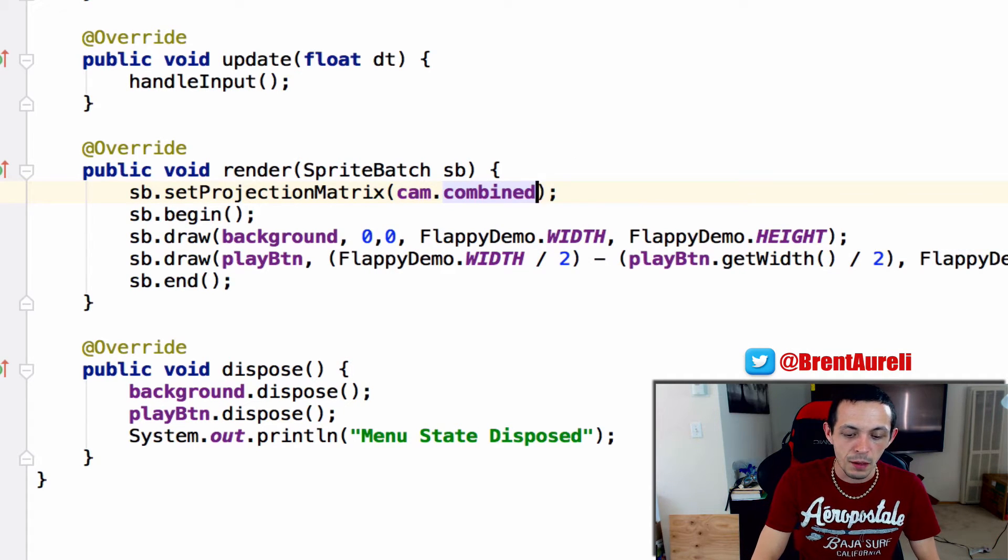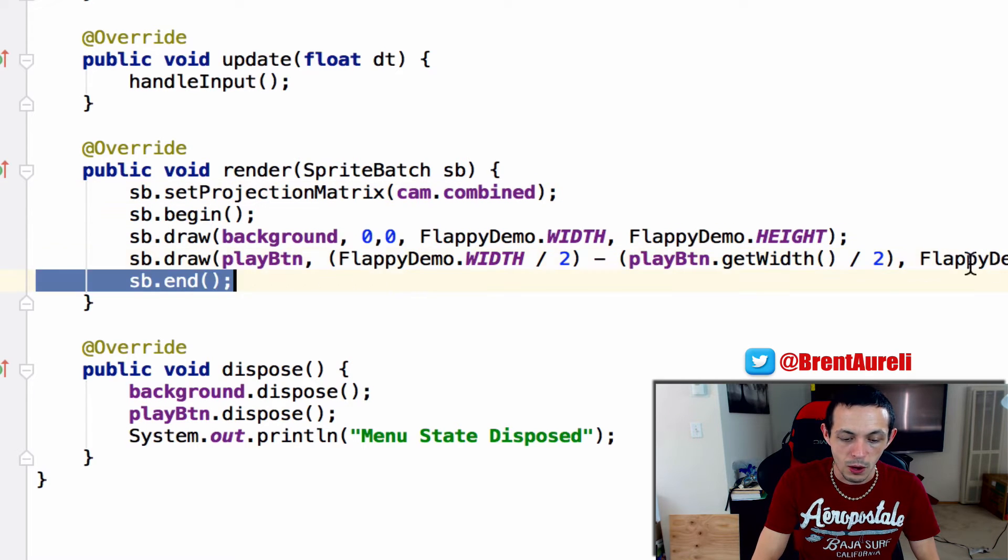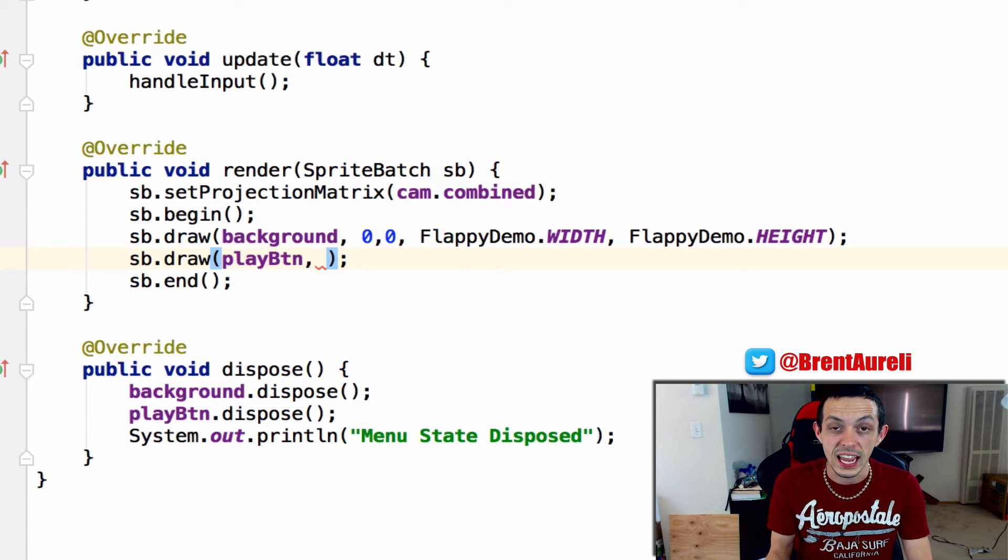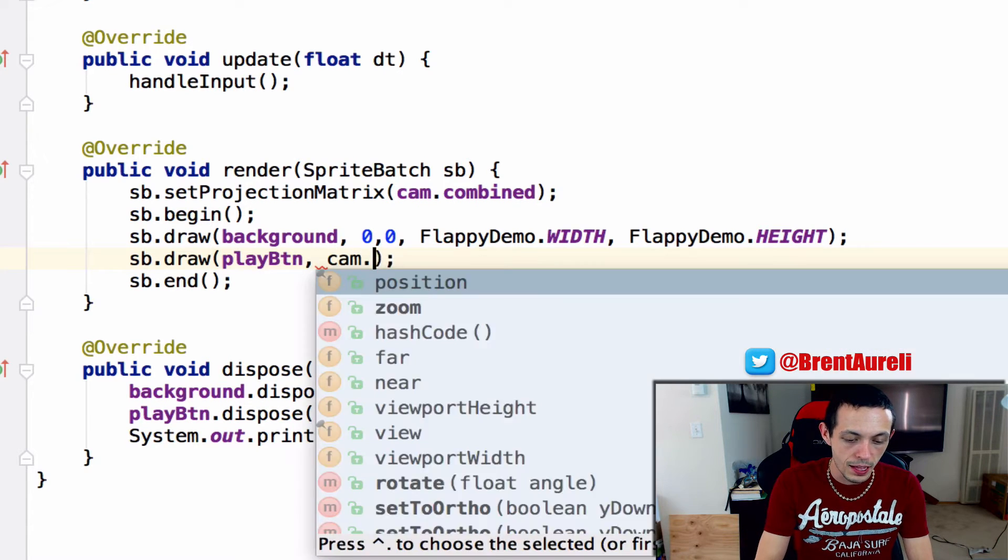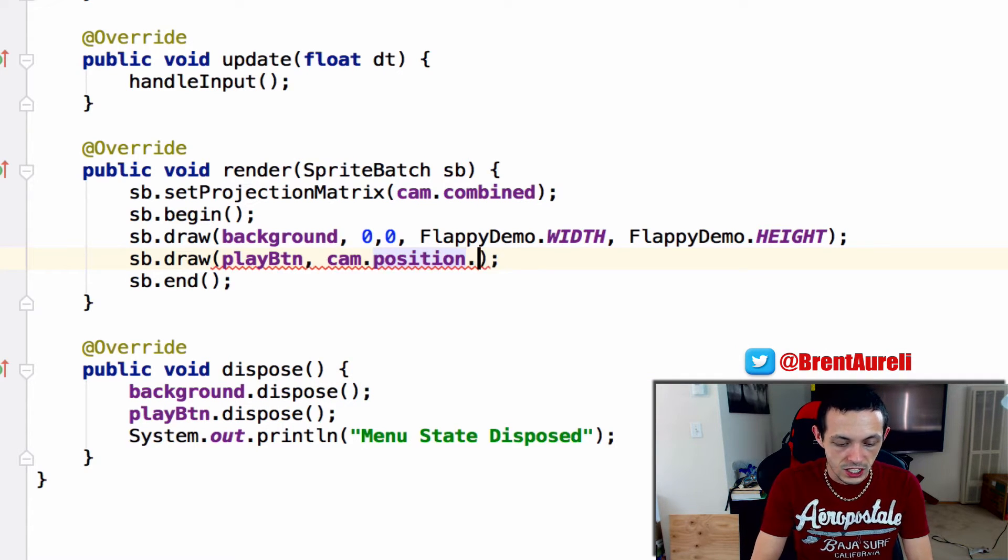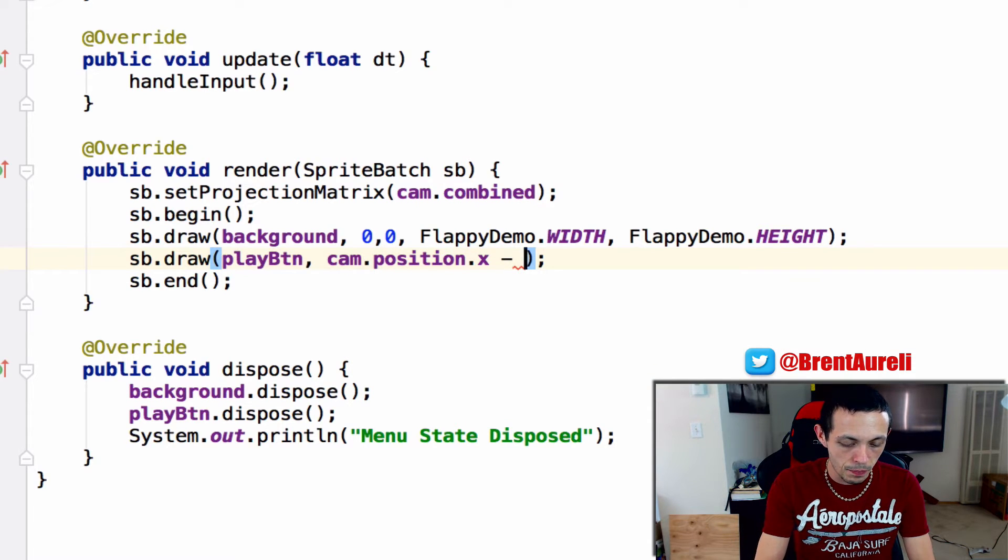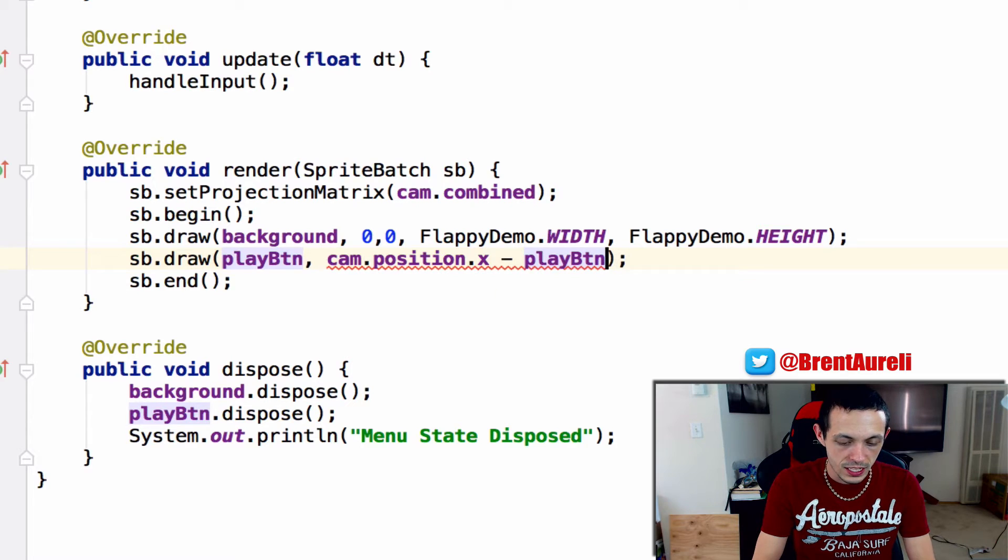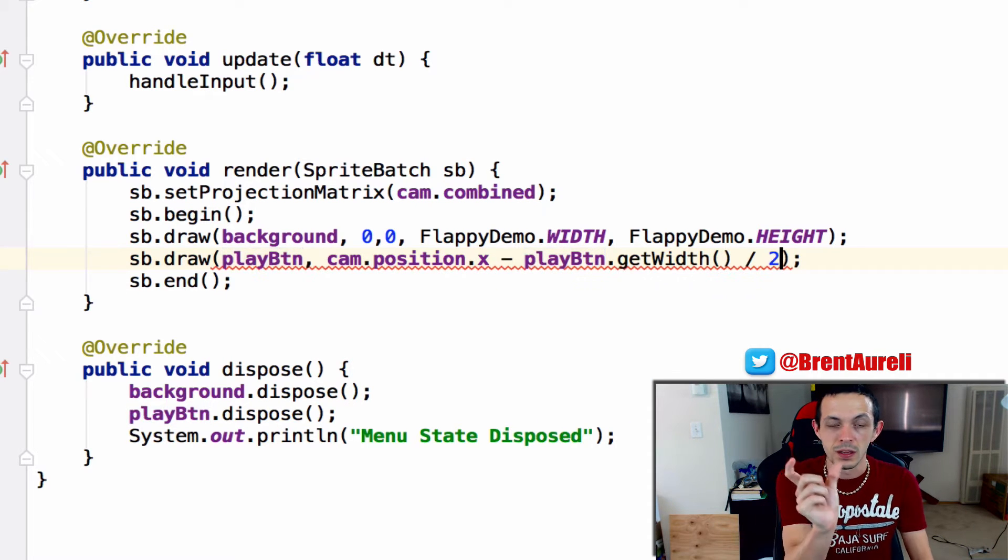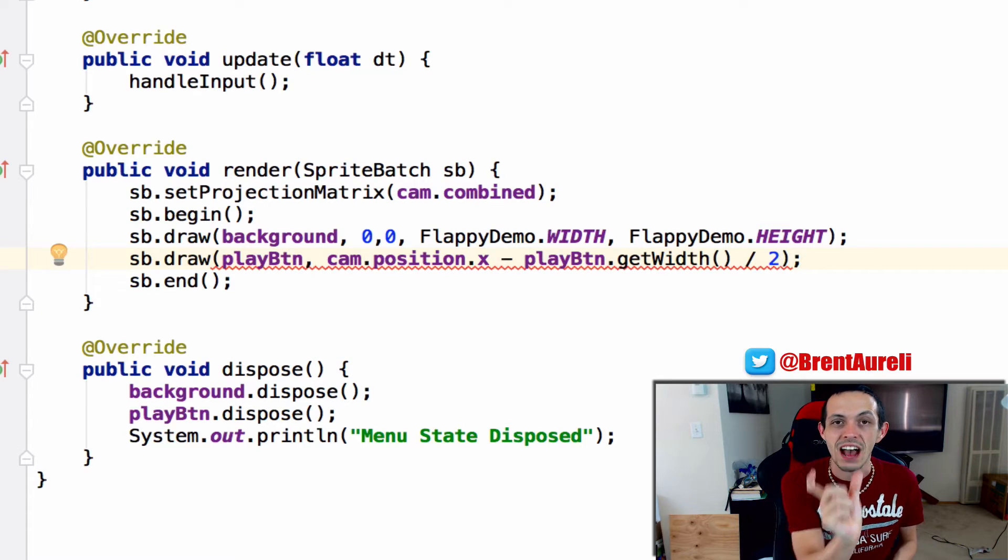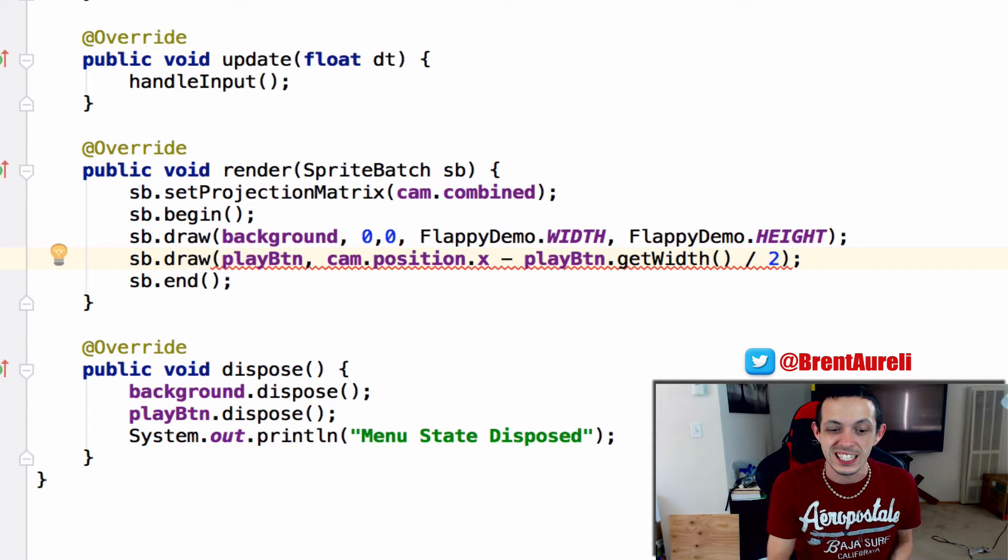And then instead of using the FlappyDemo height and width to draw our play button we're going to use the cam's position so cam.position.x minus the play button.getWidth divided by two so we're going to draw it a little bit offset so we're going to subtract half of the play button's width to get it centered into the screen.